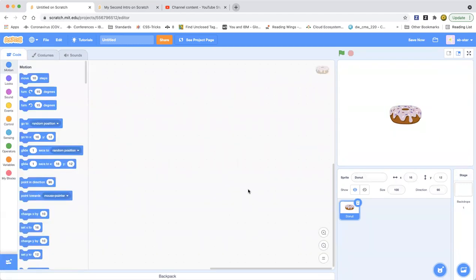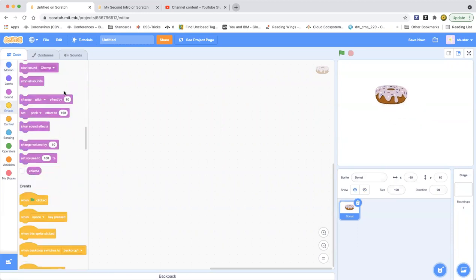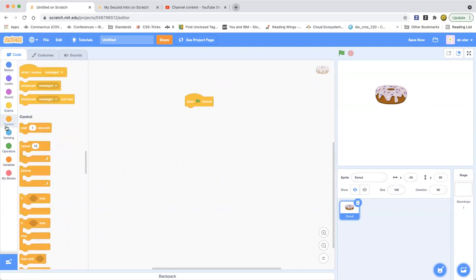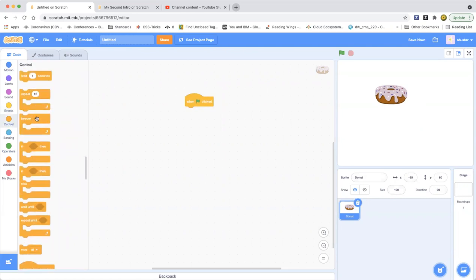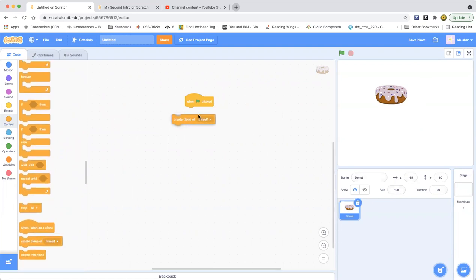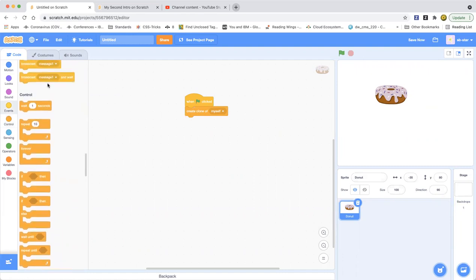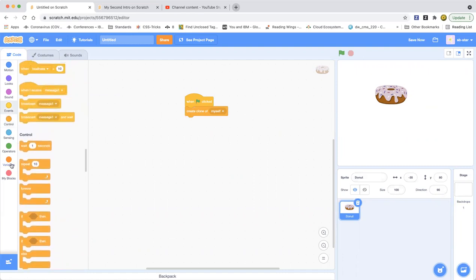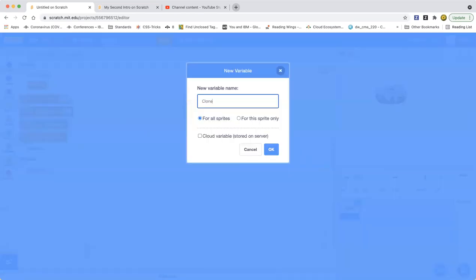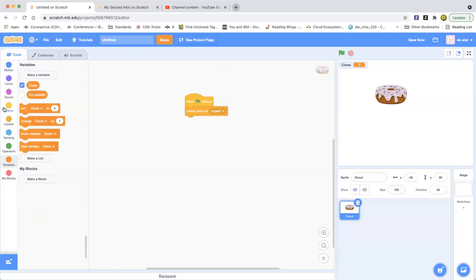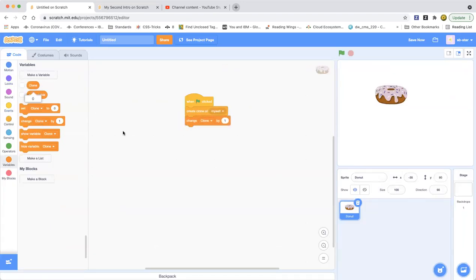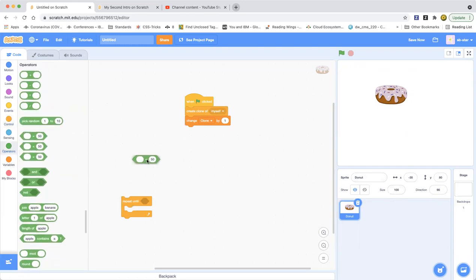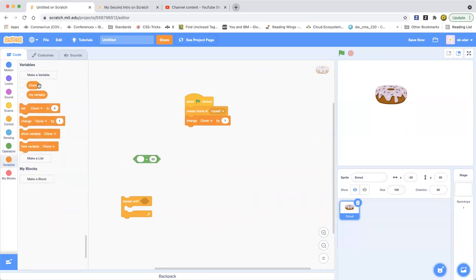Using the donut to make clones. How are you going to make clones of this donut? Drag out When Clicked, and then drag out a Forever loop. Actually, you can drag out a Forever loop if you want, you don't have to. Then click Create Clone of Myself. That'll create a clone of the donut. So change clone by one. Drag out Repeat Until, and drag out Equals from the Operators category. Drag out clone equals ten.